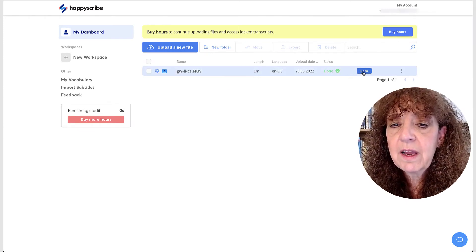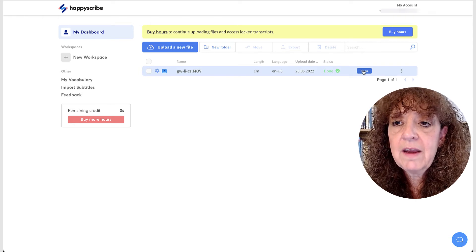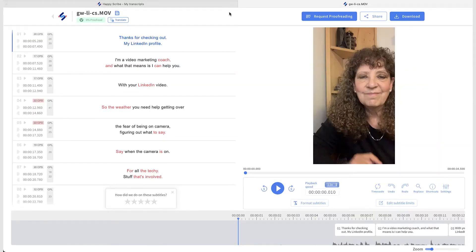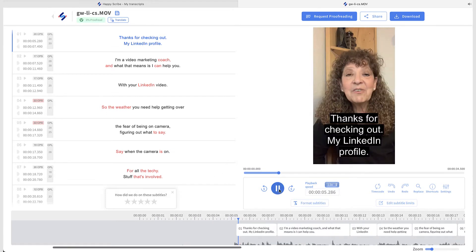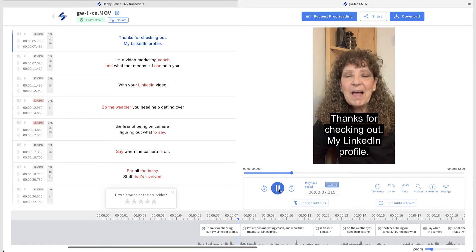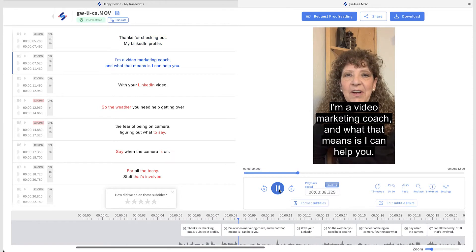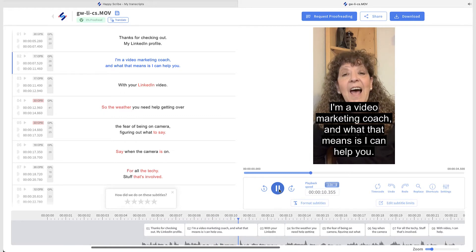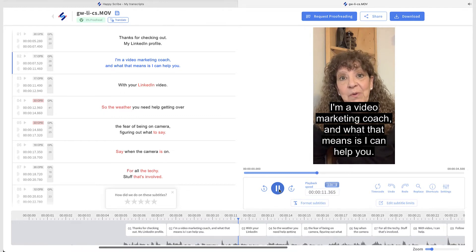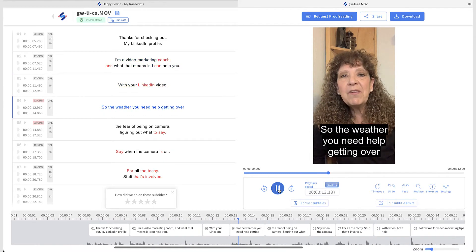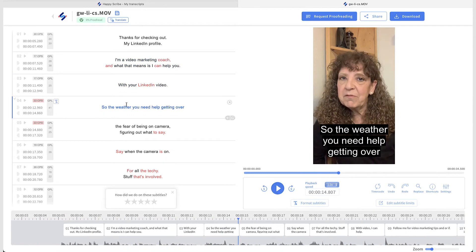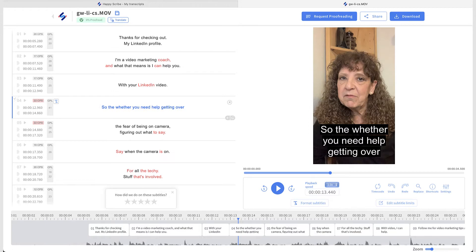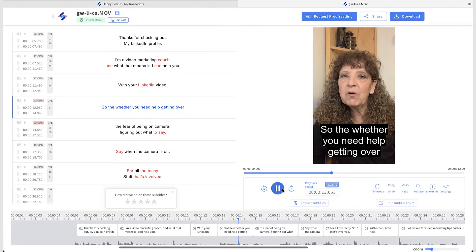And here is my file. So I can go ahead and open that. And here is my video. Thanks for checking out my LinkedIn profile. I'm a video marketing coach. And what that means is I can help you with your LinkedIn video. So whether you need... Weather is not right. So I would want to change that to WH and get rid of the A. So there we go.